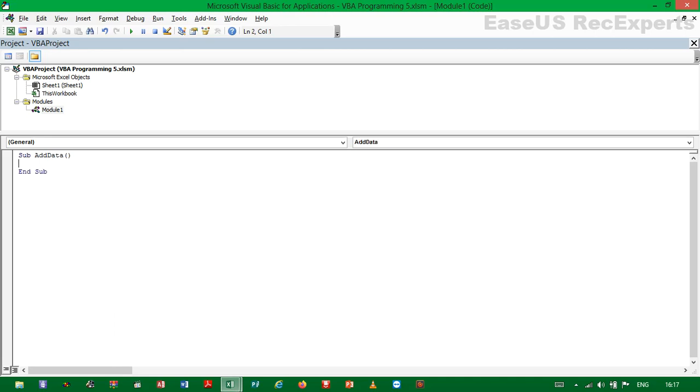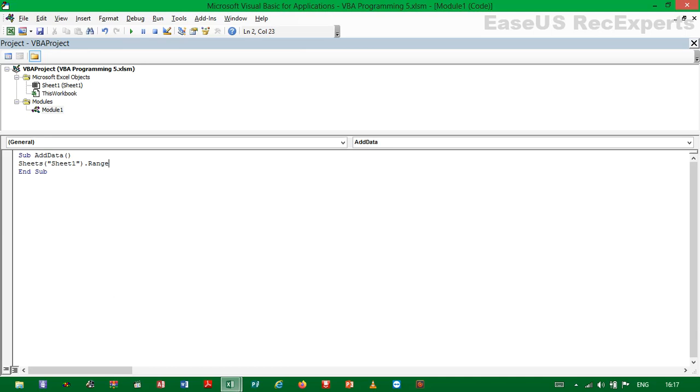Then we have to start by stating the sheet, so the range where we want to add data is in Sheet 1. So we will have to specify Sheet 1, then we go ahead to specifying the range which is A1 to A20. So we will say Sheets, Sheet 1, dot Range, range A1 to A20, dot Value equals 100.